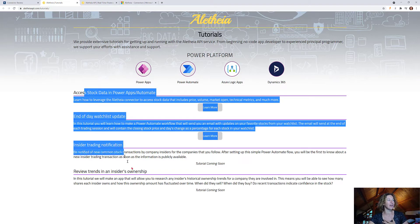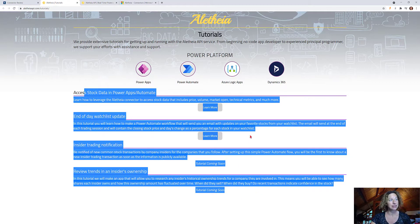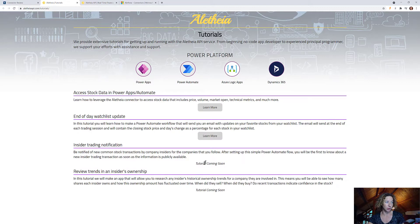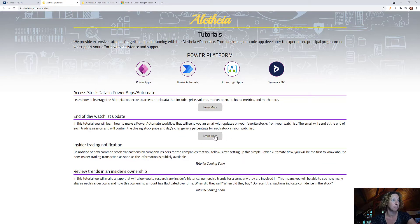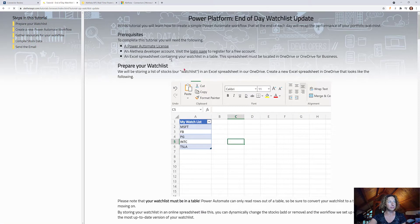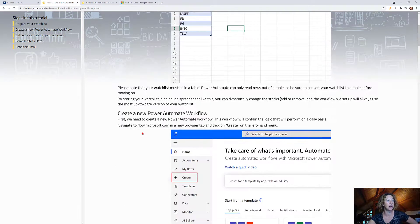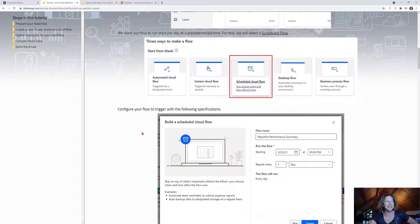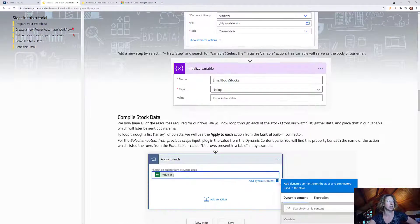So here are some of their use cases. They've got tutorials coming soon. But if you're interested in one of these, for example, an end of the day watch list update, click on learn more. They have a full tutorial of exactly what you need to do, step-by-step with wonderful screenshots.